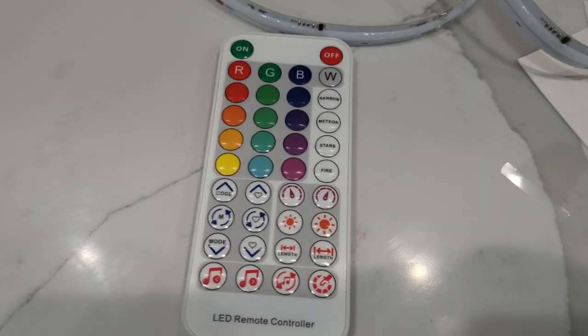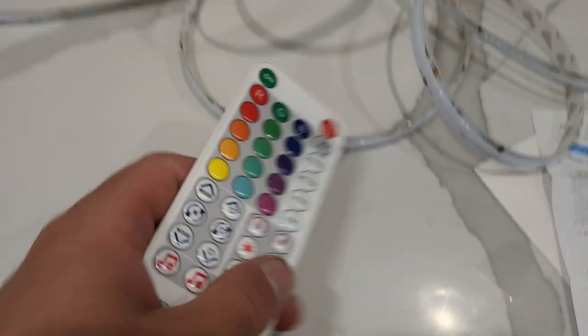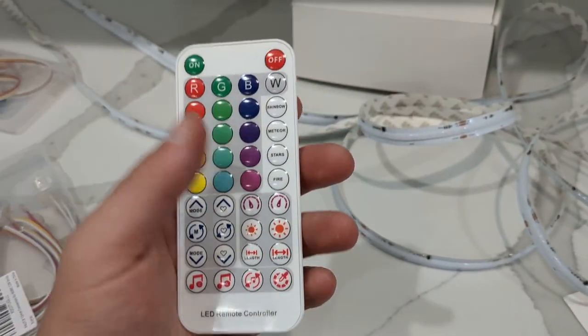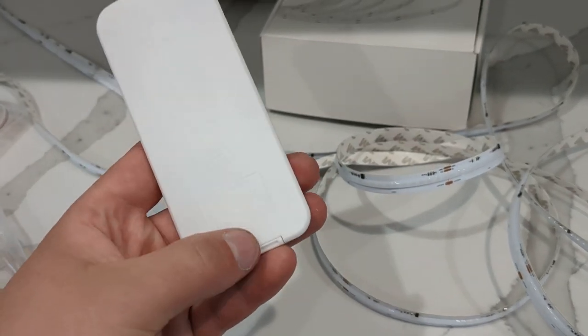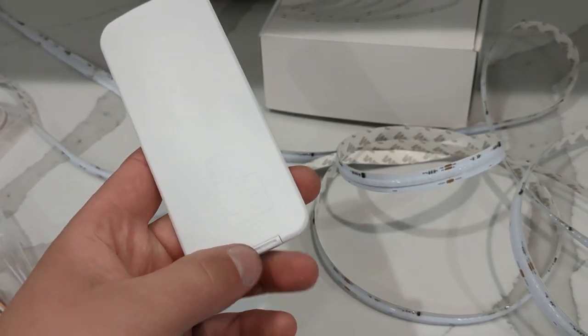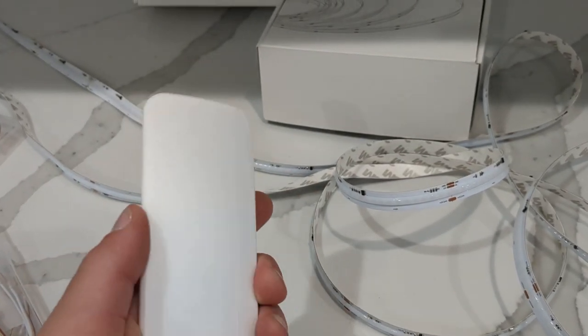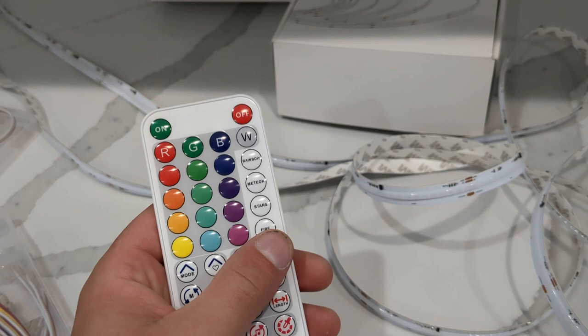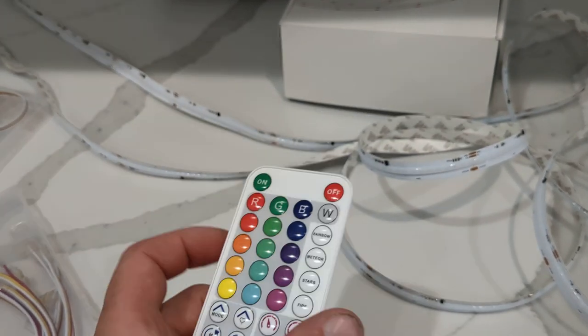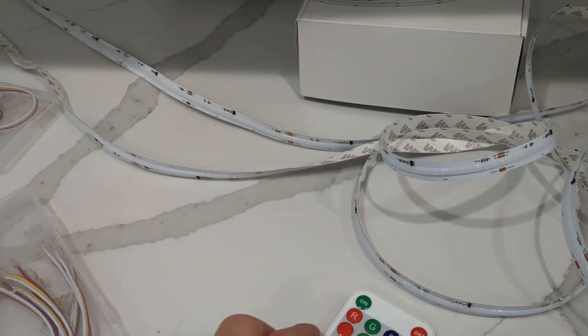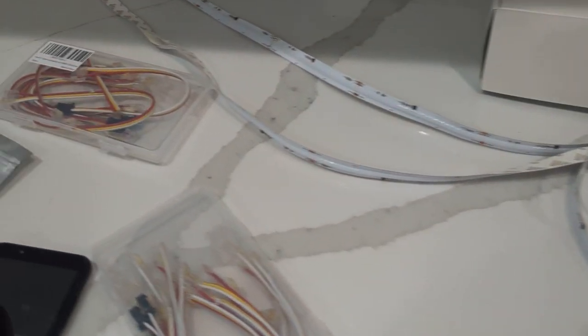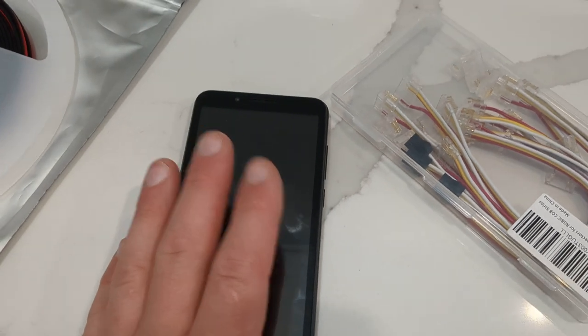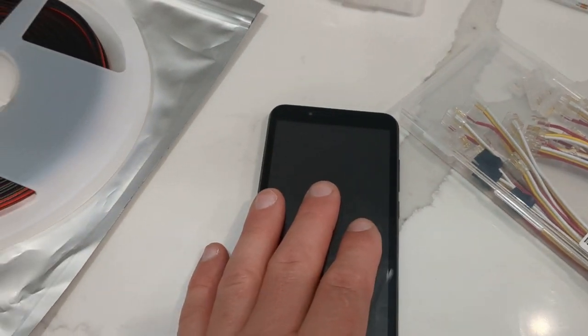Also is a controller, a handheld controller. It comes with a battery. You just pull out this tab that's under here, and you can control your lights with this. You can also control it using a smartphone app, so I'm going to show you how to do that.